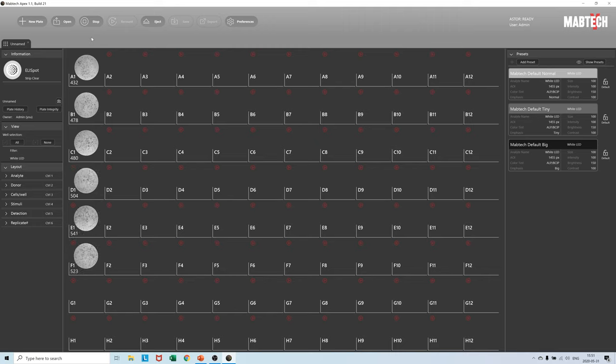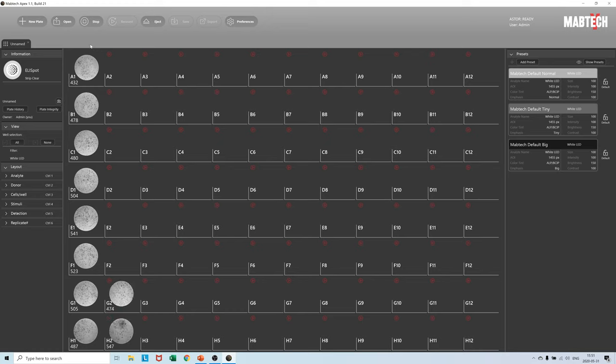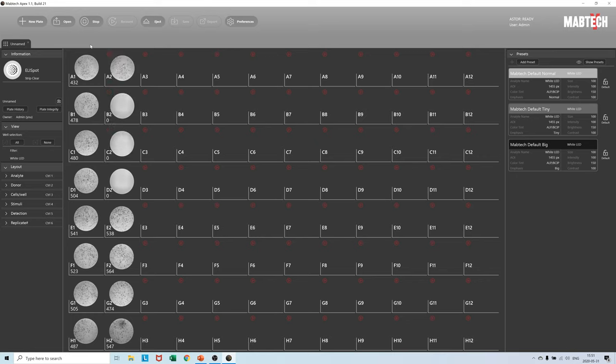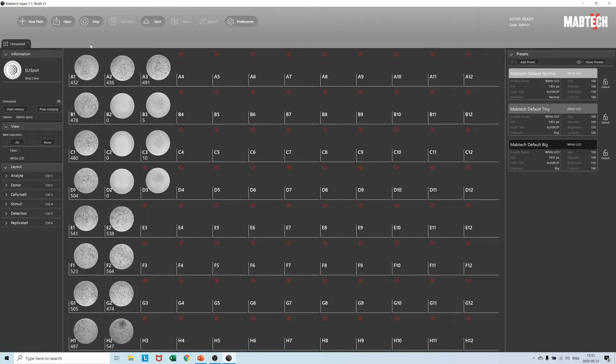Every single image from the Elispot plate is captured in 12-bit image raw. The exposure settings have been calibrated individually by us at Mabtech headquarters prior to shipping each Astar unit. As a result you get unbiased capturing of Elispot images.